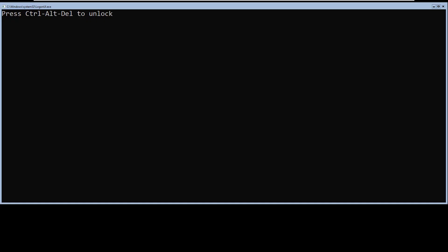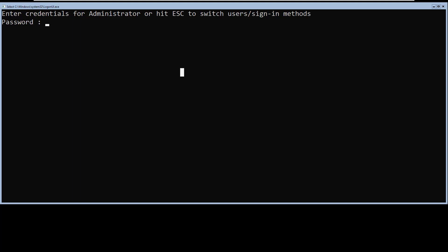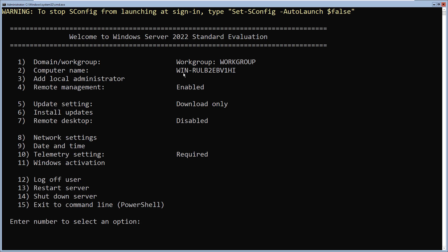The first method is sconfig. I'm going to join a Windows Server Core to an Active Directory domain using sconfig. Server configuration, or sconfig, is a built-in utility used to configure and manage a Windows Server Core installation. It starts automatically when you log into your Windows Server Core using a local administrator account.